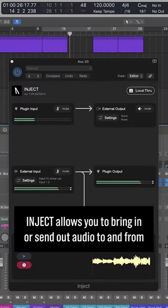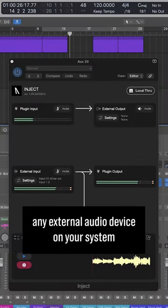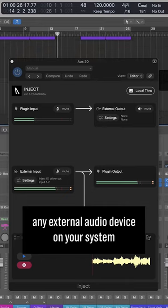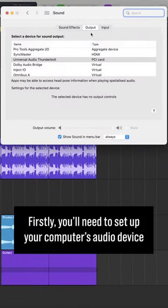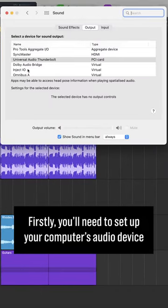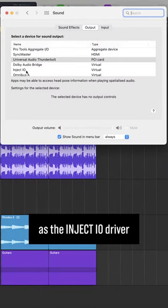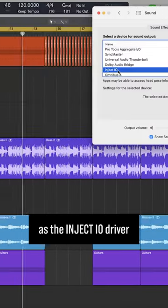Inject allows you to bring in or send out audio to and from any external audio device on your system. Firstly, you'll need to set up your computer's audio device as the Inject I.O. driver.